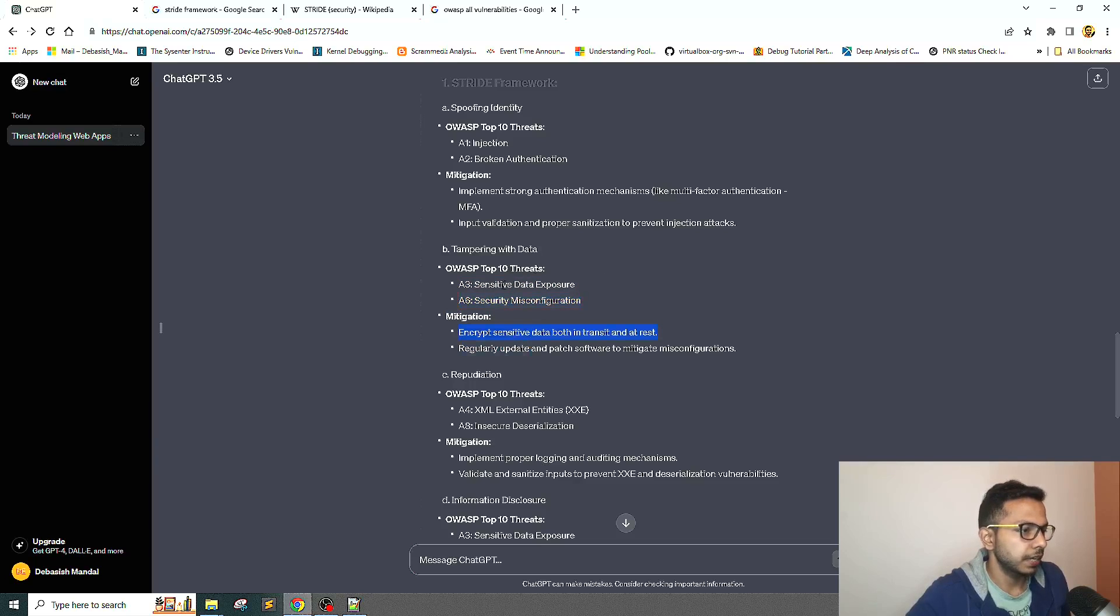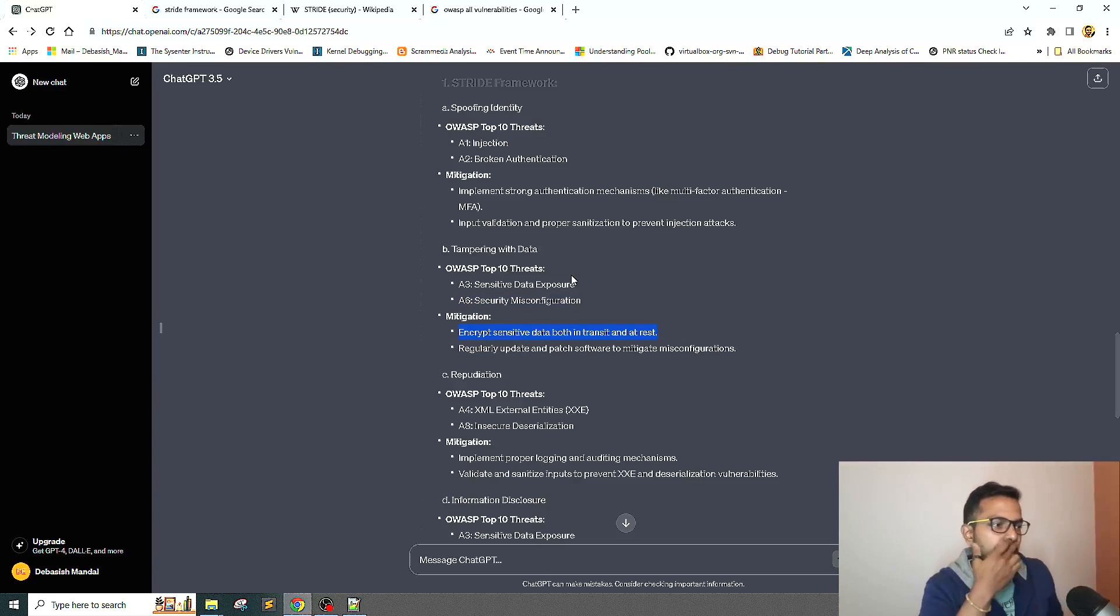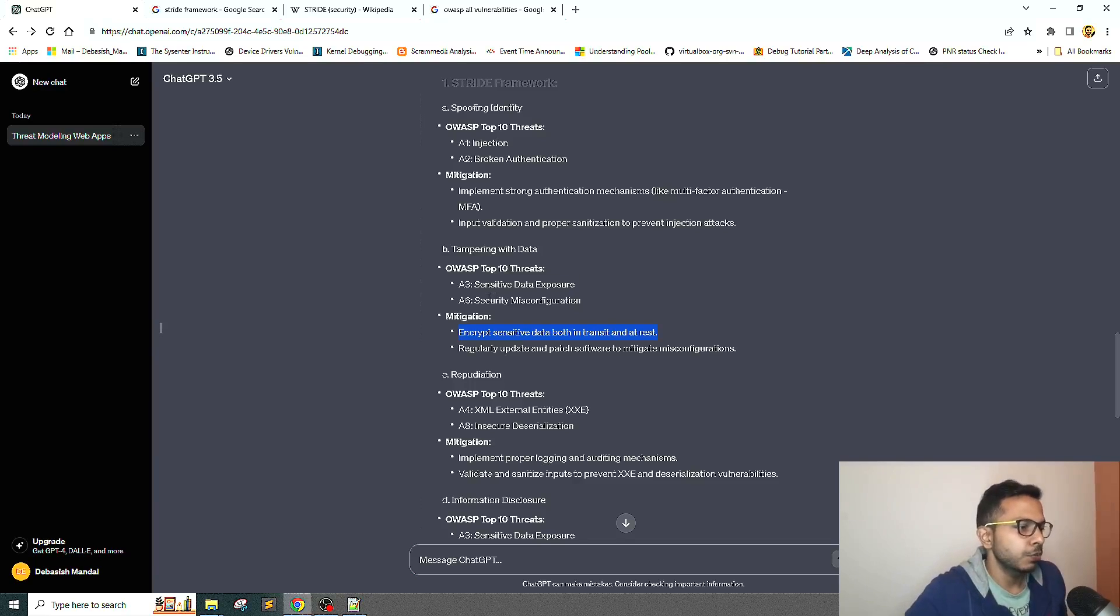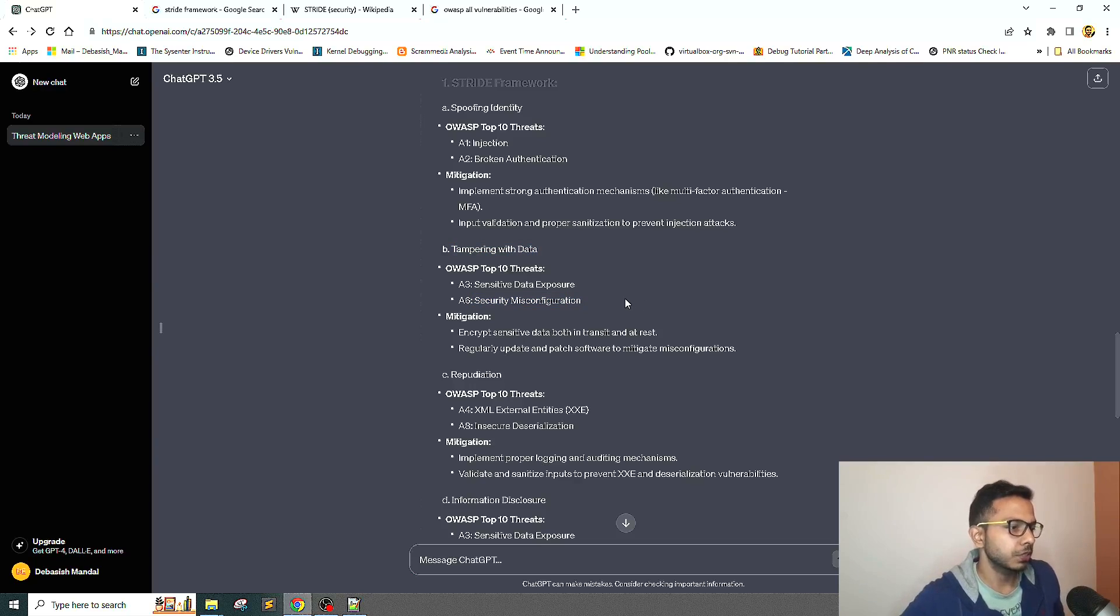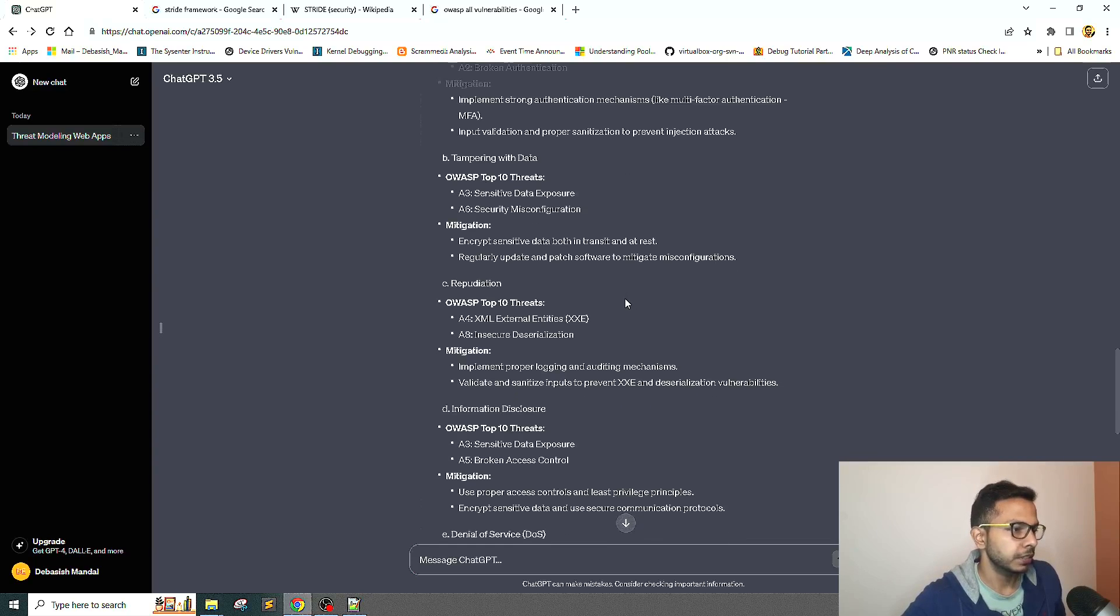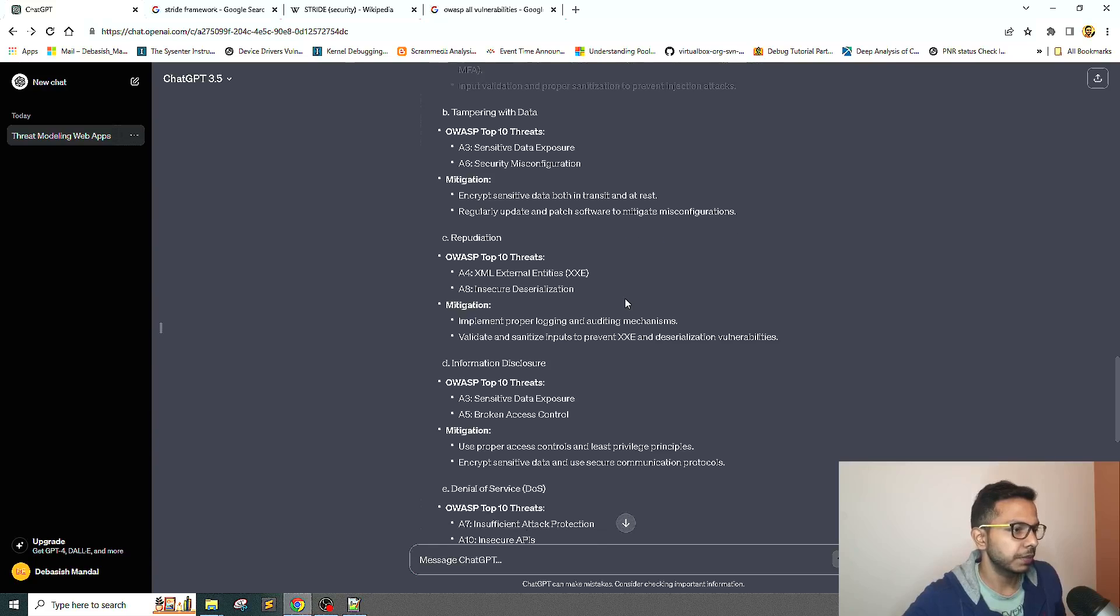Since we asked ChatGPT to forcefully map it, maybe sometimes it may or may not make sense. We don't know exactly if tampering with data actually maps to security misconfiguration. It could be because of anything, not only security misconfiguration. Mitigations are pretty much the same.